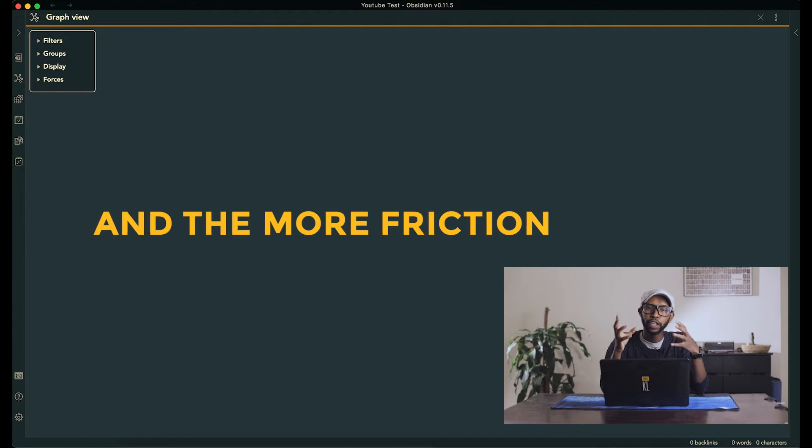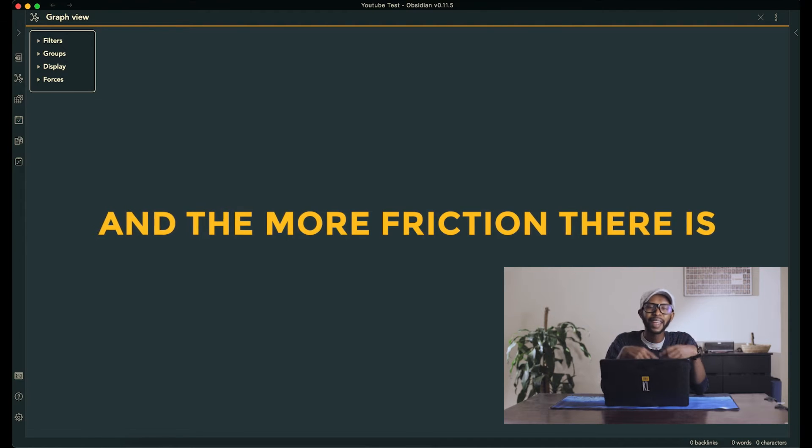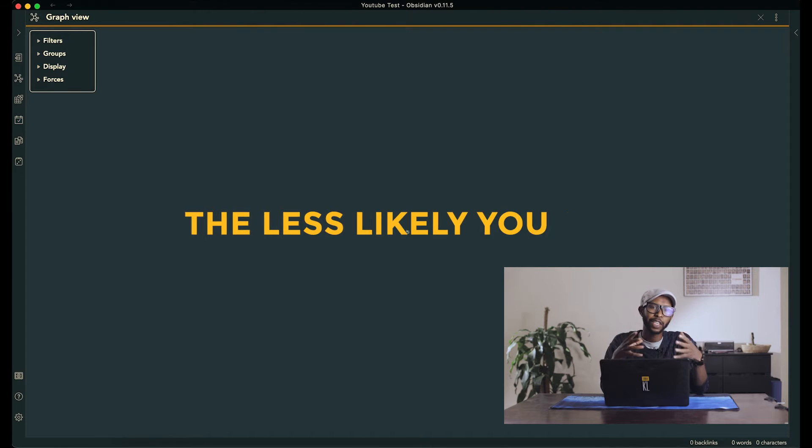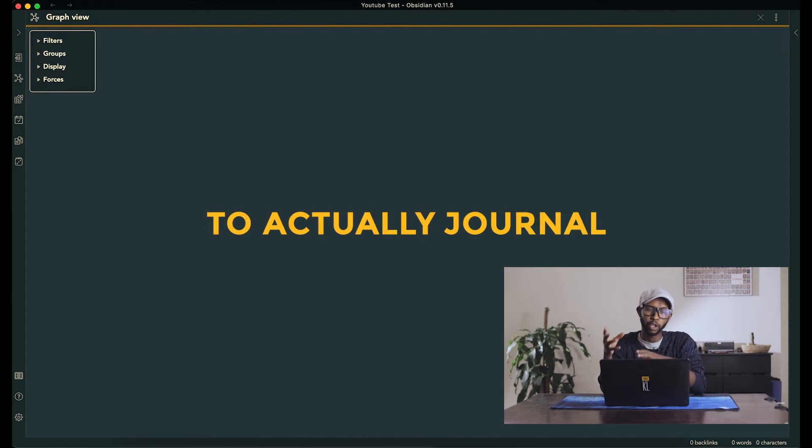The more complicated you make your journaling process, the more friction you're likely to introduce. And the more friction there is, the less likely you are to actually journal. In this video, I'll share three simple things you can add to your Obsidian workflow that will supercharge your journaling habit without overcomplicating it.